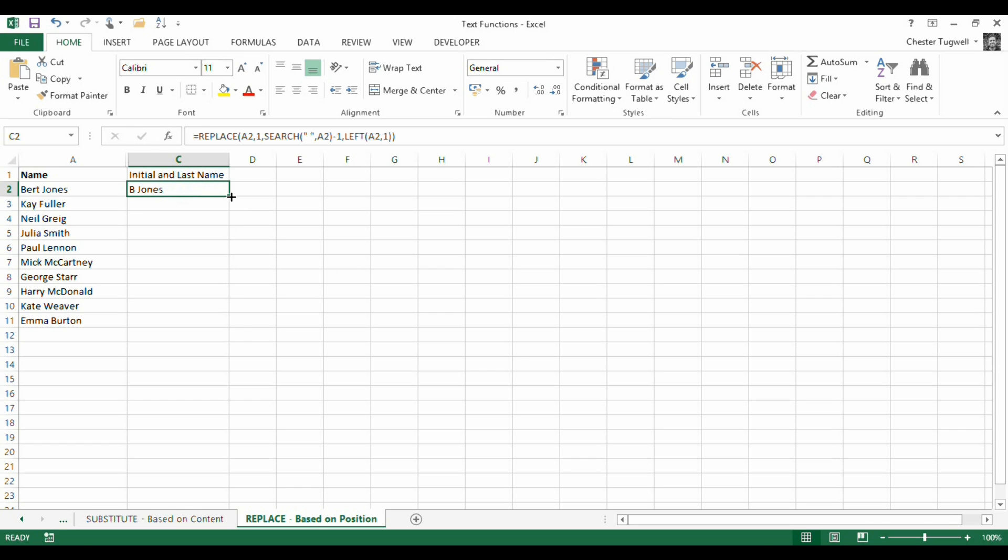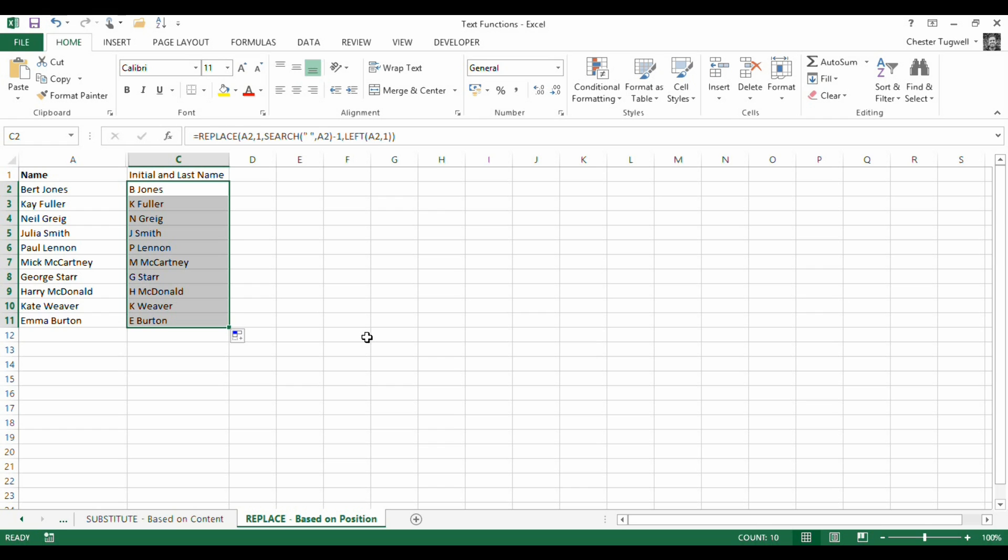Copy that down, and get the same for the other examples as well. So that's the substitute and replace function. There's loads of different applications for them. I've just chosen several scenarios randomly, really.